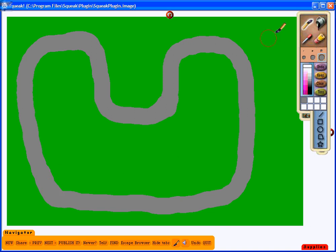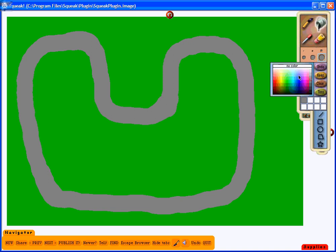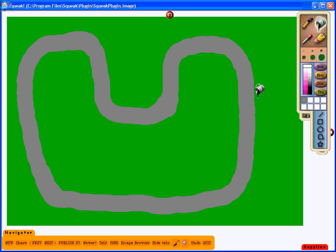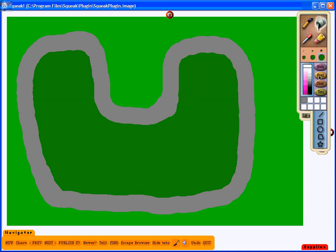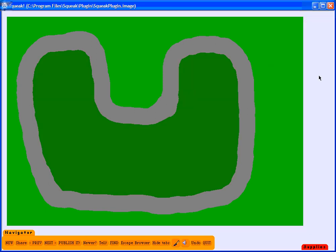From there I'm going to choose the paint bucket tool and what that will do is allow me to fill in a space with color. So I'm going to choose a darker shade of green and fill in the inside portion of my track. Once the track is completed I will click keep and that will keep my picture for me.